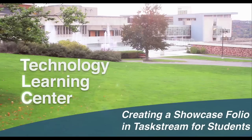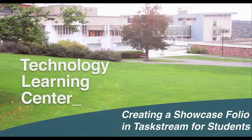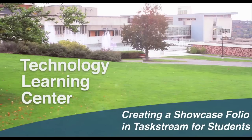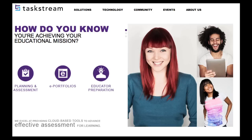Welcome to Creating a Showcase Folio in Taskstream for Students. This video will cover the basics of creating an online student folio. If you are a student enrolled in a Directive Response Folio, or DRF, check out our video Directive Response Folios in Taskstream for Students.